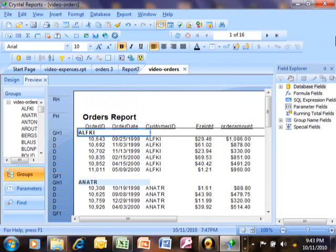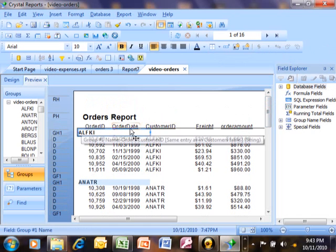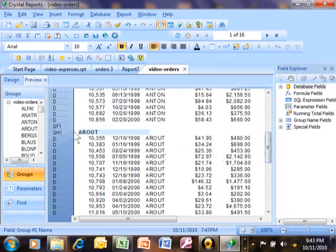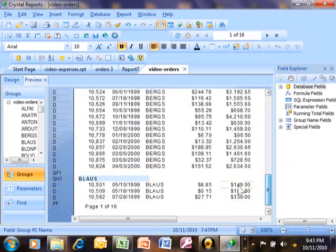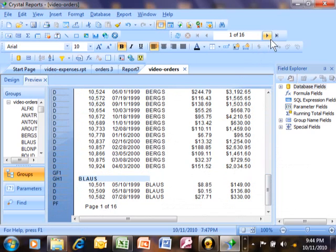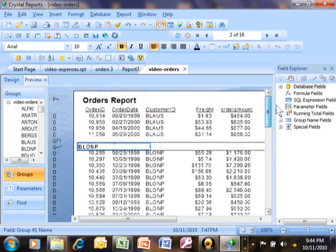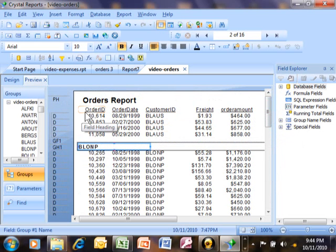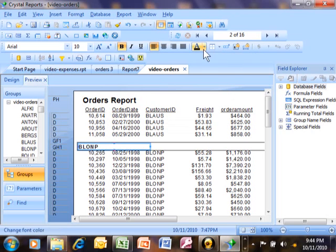Notice what the group did for us - just by doing that, it gives us really nice sections in our report and makes the report a lot easier to read. Each group has a group header and group footer, so the effect is that now you have nice sections of data. Now notice on page one I have groups called AlfKI, Annatar, Anton, Aralt, and Burks - notice how Blouse is over here. Let's go to page two, and notice how Blouse continues, but notice how the header did not reprint on the second page. So when the group overlaps to the next page, you want to be able to reprint the header.